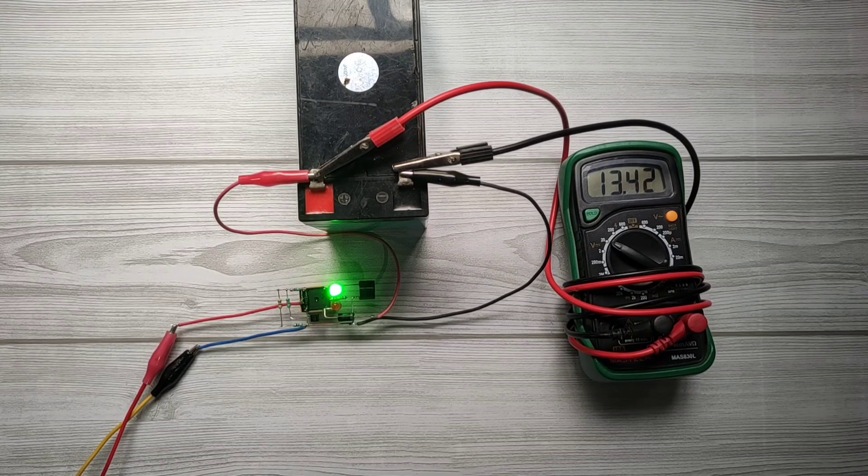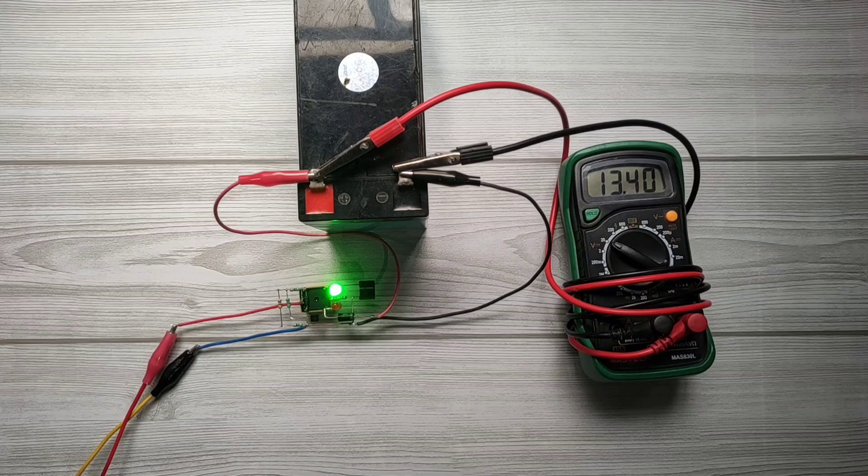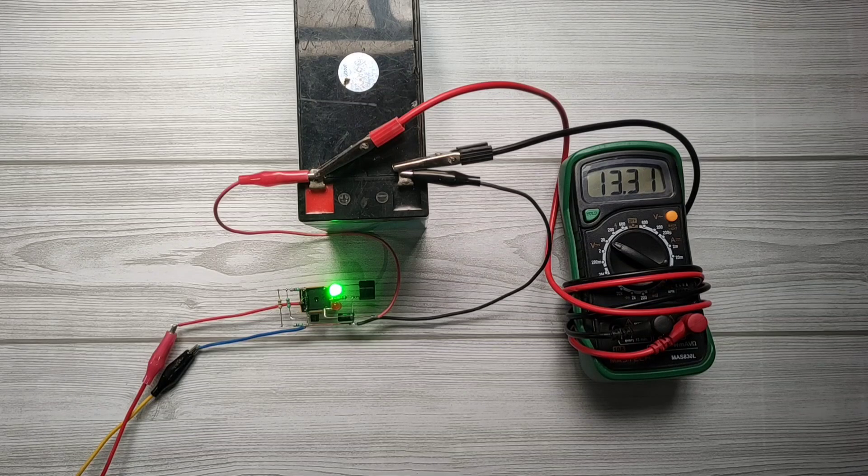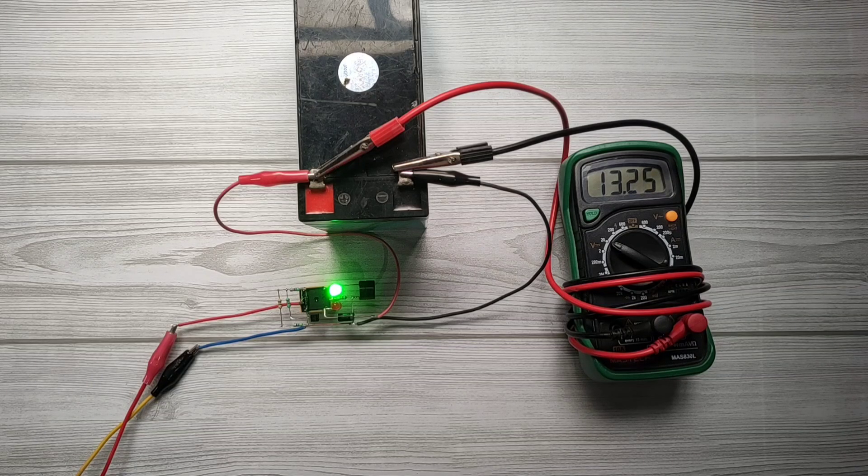Now charging voltage has been cut off to battery at about 13.9V. And now battery is fully charged.